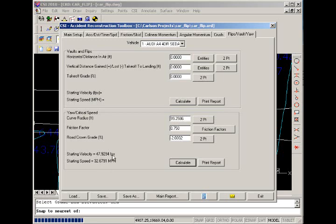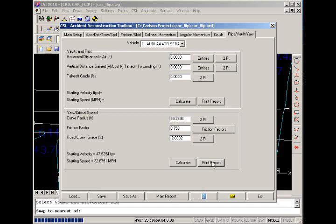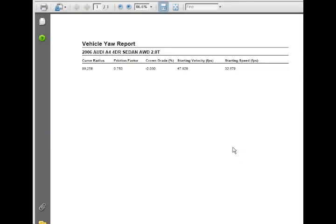There are also report options for each of the calculators. If we wanted to see a quick report, we can get a yaw report where our radius, friction factor, grade, and then our starting velocity and speeds are reported for us.